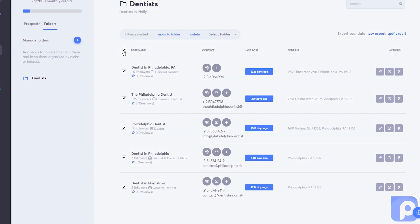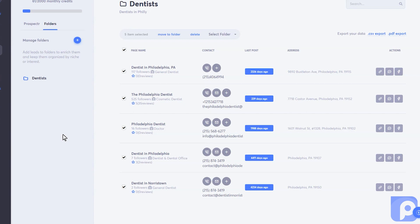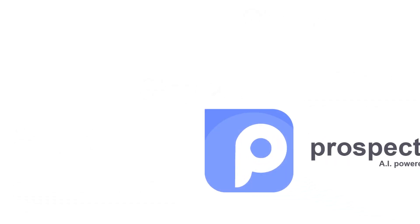We can then select these and export them as a CSV to take into any other platform, or as a PDF that we can share with potential clients. You can see all the information here: how many followers they have, their star rating, number of ratings, their address, and their contact information, which we can then use however we like. I hope you see now how simple it is to use Prospector by ConvertLead to improve your business outreach, connect with new leads, and grow your business. These three simple steps will allow you to grow your business in ways you never thought possible using the power of AI. We'll see you on the inside.